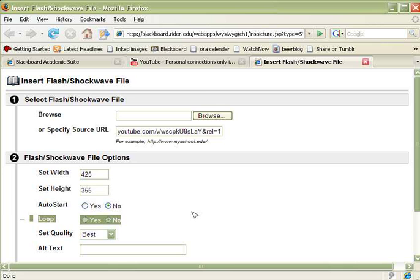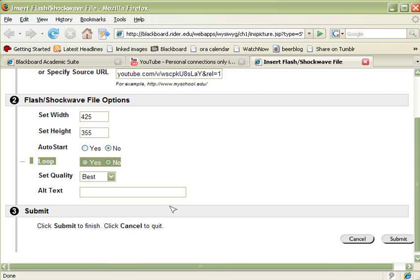Finally, I'm going to leave the rest of these be and where it says alt text, I'm going to add YouTube video.